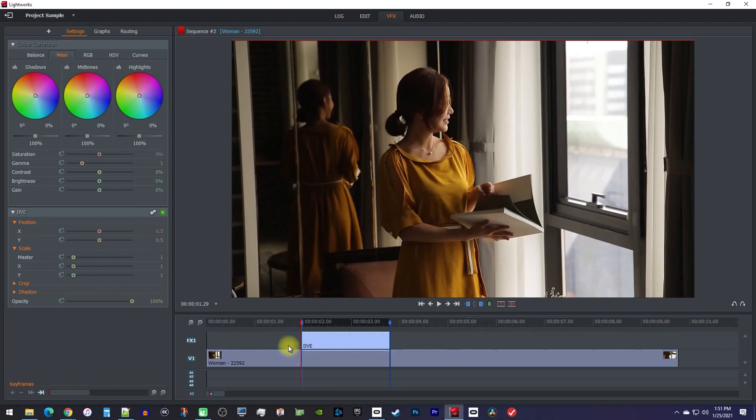Afterwards, you should see a DVE clip above your video, and since we no longer need them, I'll click this diamond button to remove the in and out points.